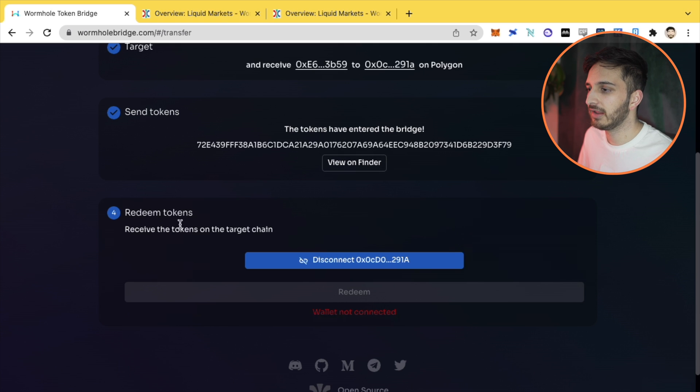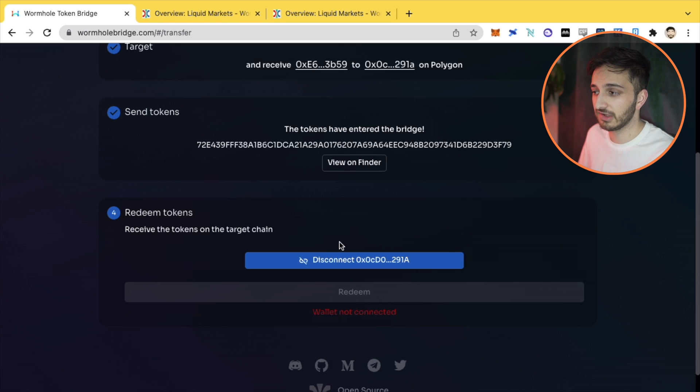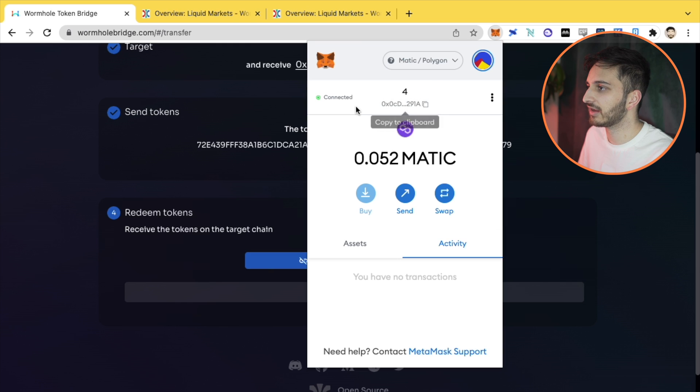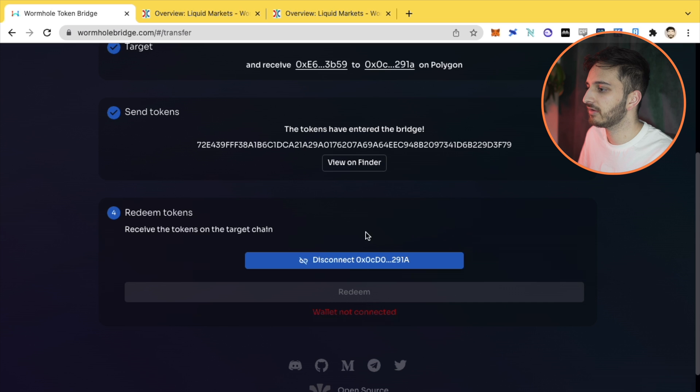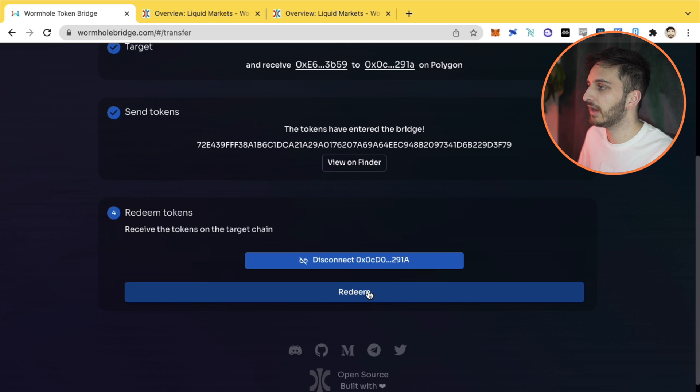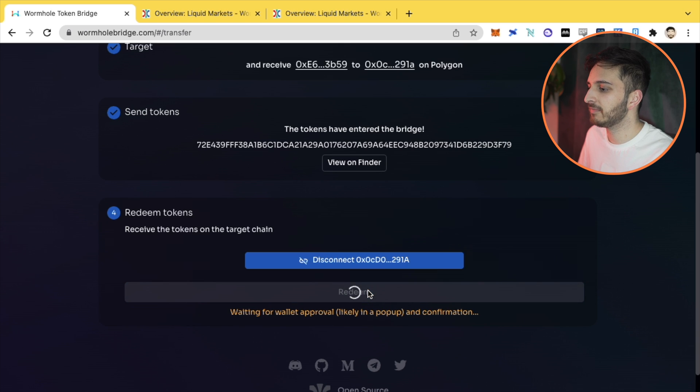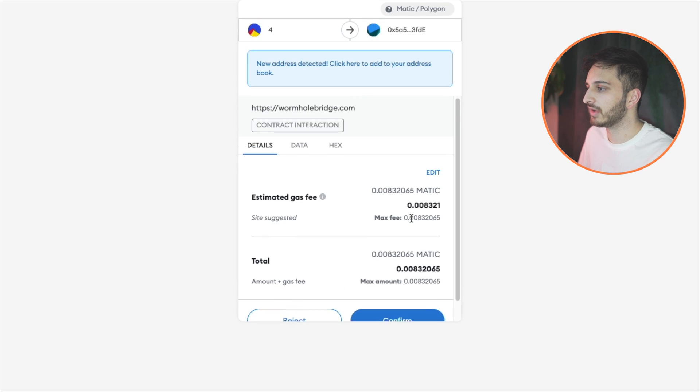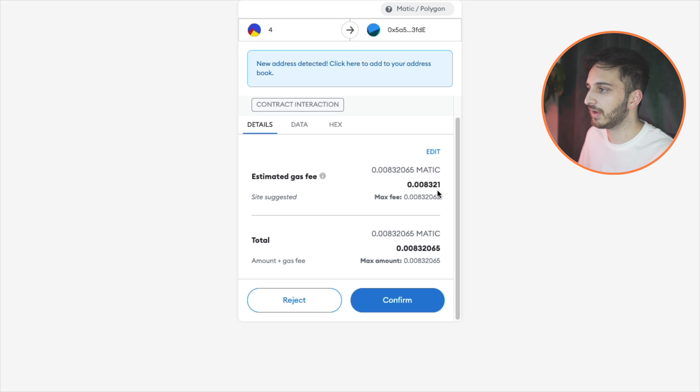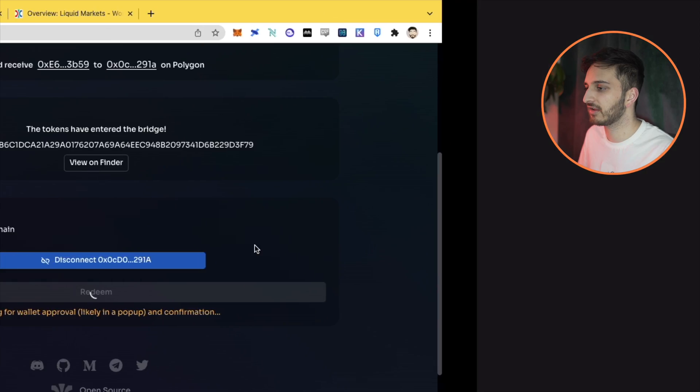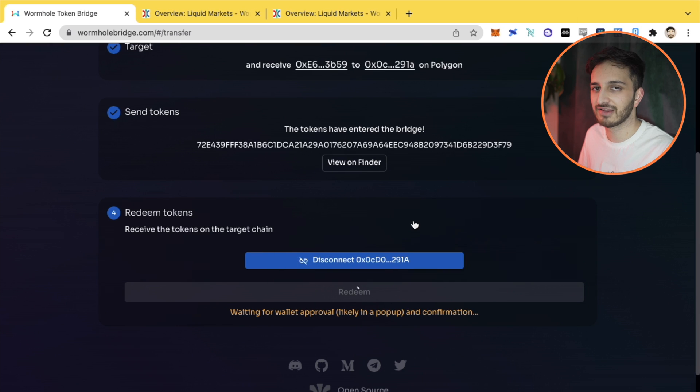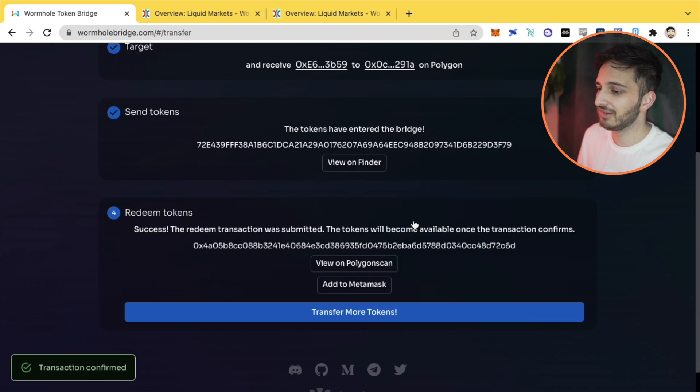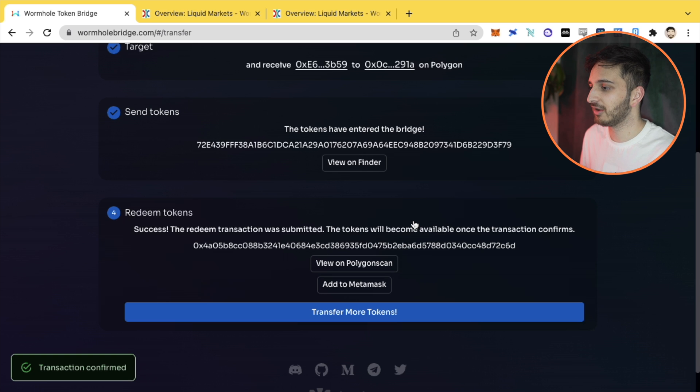For some reason, my wallet isn't connected. It should be connected. Let's disconnect and connect again. There you go. Redeem. So we're going to redeem. It's going to open up MetaMask for me. I'm going to have to pay a tiny, tiny gas fee. Look at this. This is pennies. And this is why I love using some of these other networks because they just make transactions so easy to do. So I'm going to redeem these tokens and there you go. Look how quick that was.